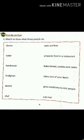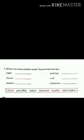Next, words in use. There are some people who are known for their work — for example, a doctor gives medicines to sick people. Similarly, match the people to their work. Now question number F: choose the correct place where these people work, for example, a baker works in a bakery.